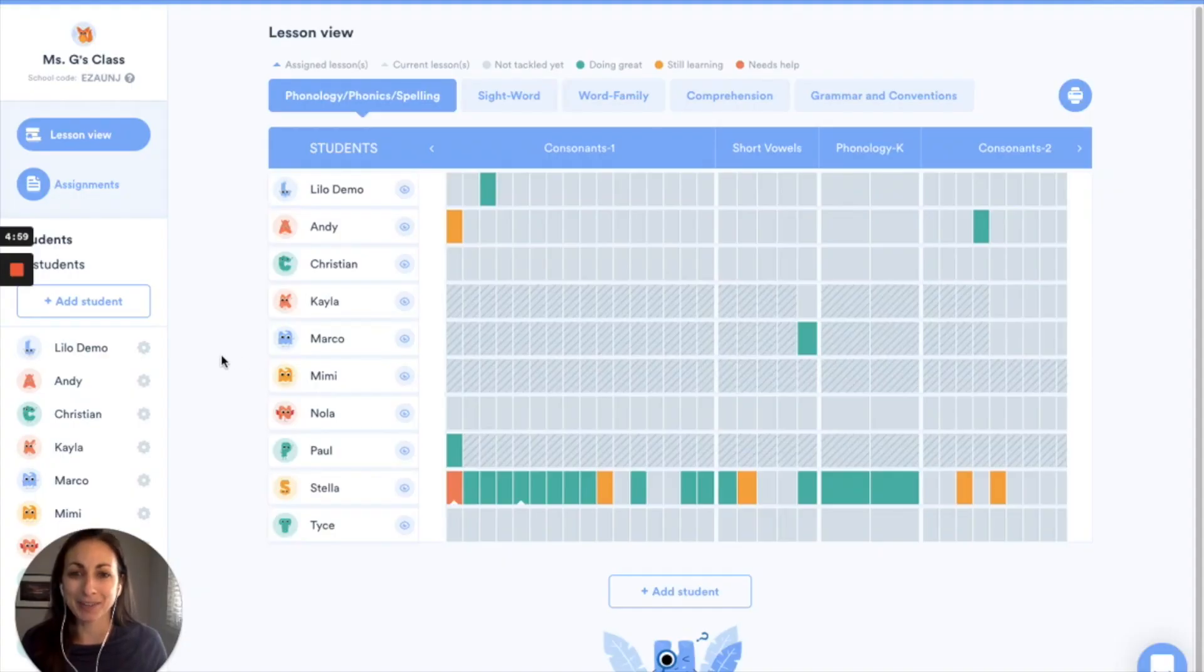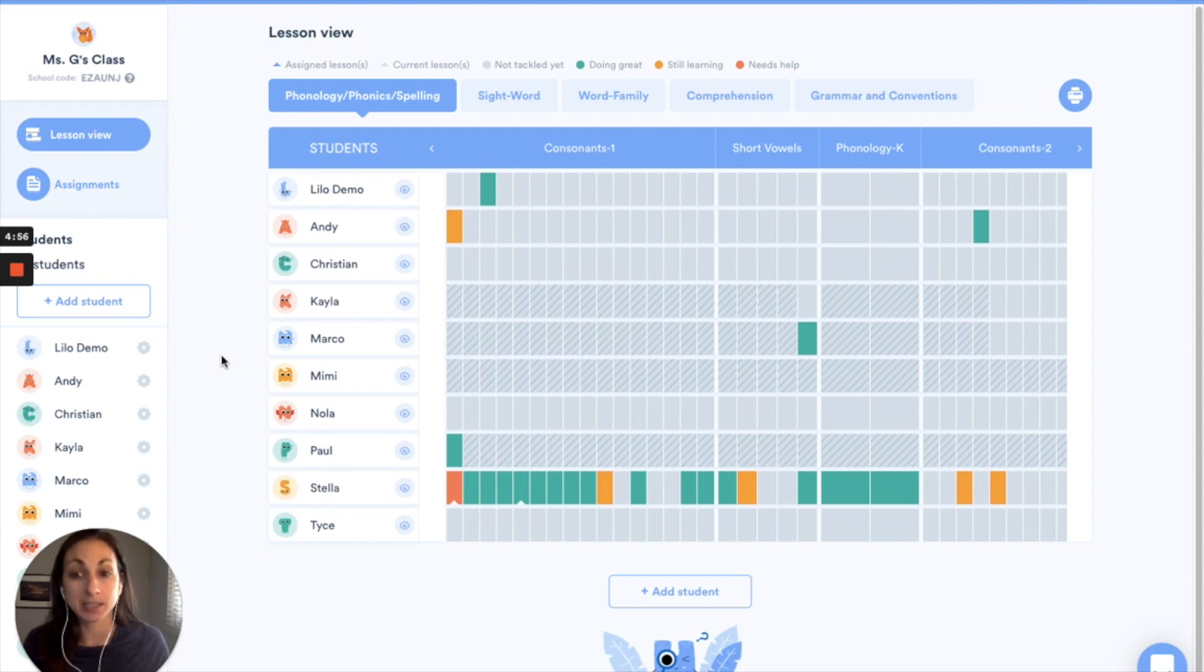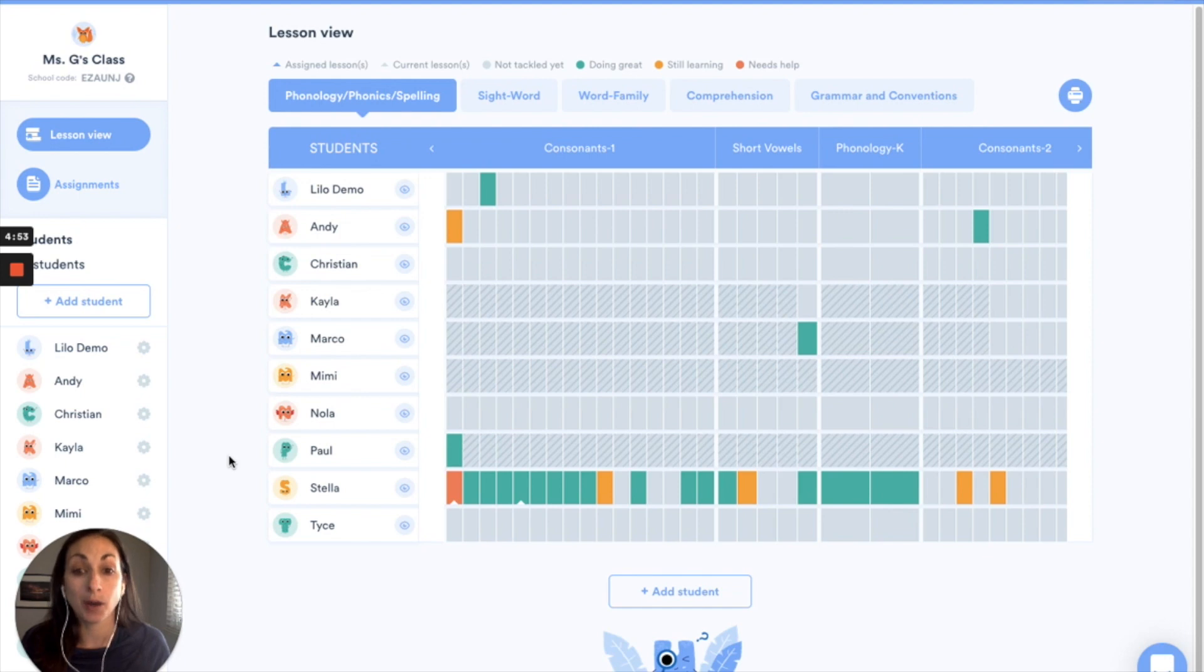Hi I'm Juliana with LaLilo and in this video I'm going to show you how to get some detailed information on the standards your students are working on while they're doing work on LaLilo.